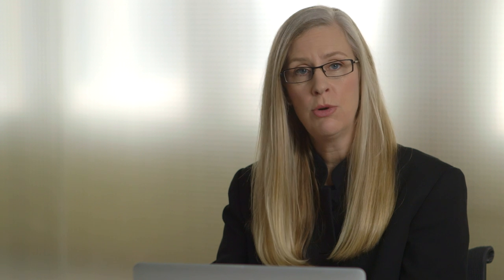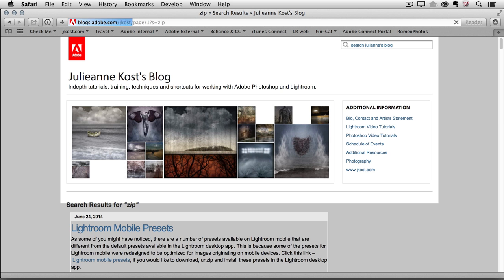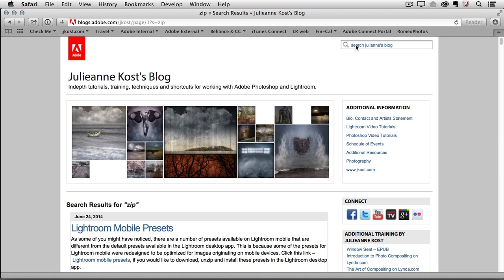So I mention these presets because I also have them available on my blog. My blog is blogs.adobe.com/jkost. And if you just do a search in the upper right hand corner for .zip for zip, you can go ahead and download these presets and there's installation instructions in the blog post there so you can install them and play around with them yourself.